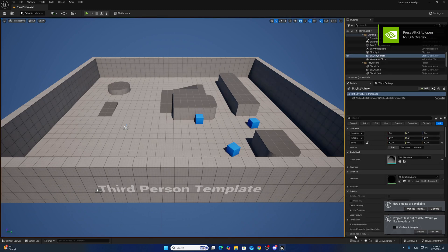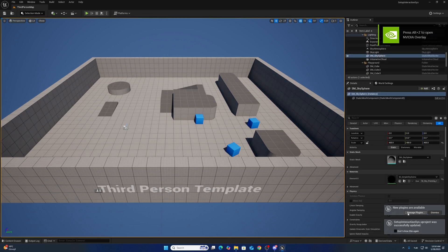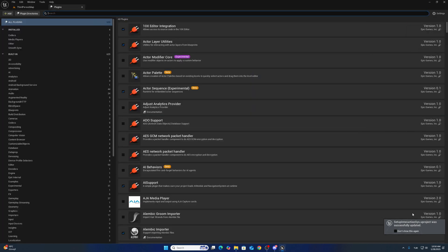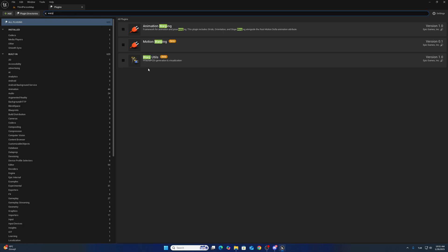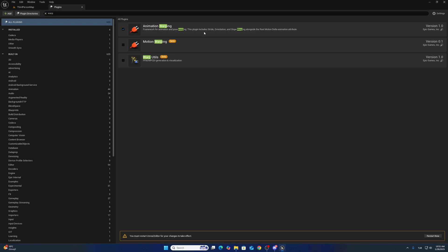After opening the project, you have to click the update button. You can check out the plugins here. We have to enable three plugins to use this system. One is Animation Warping for stride orient and slope warping.